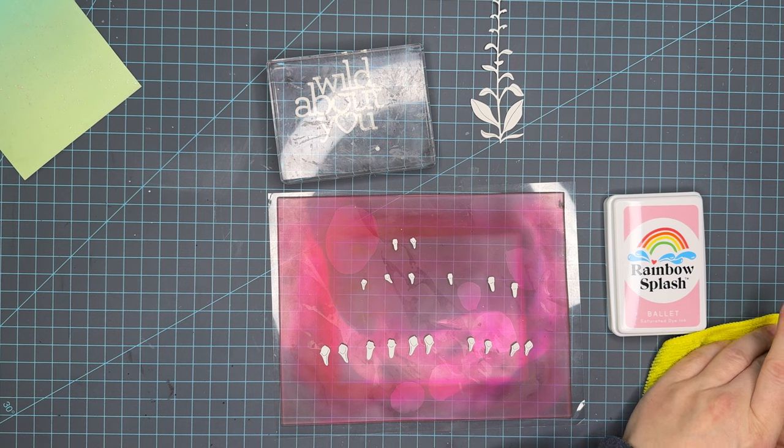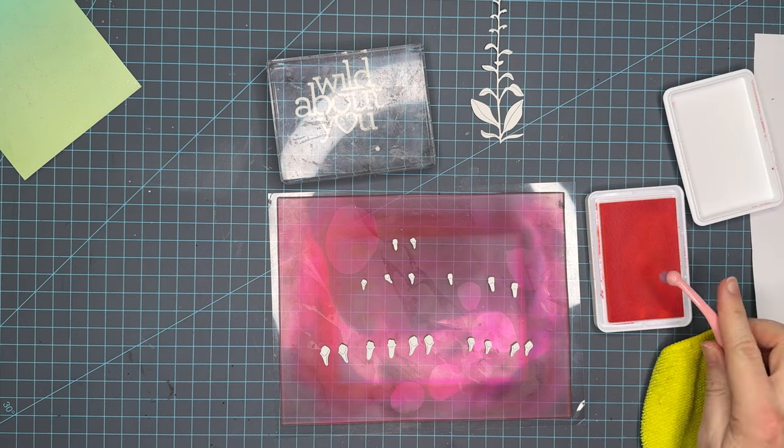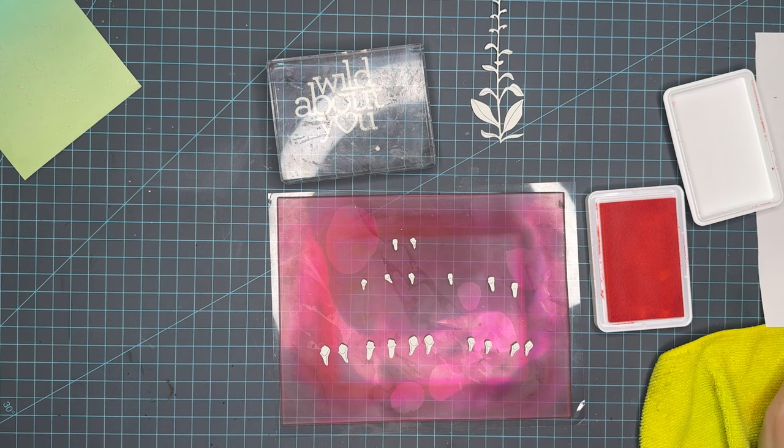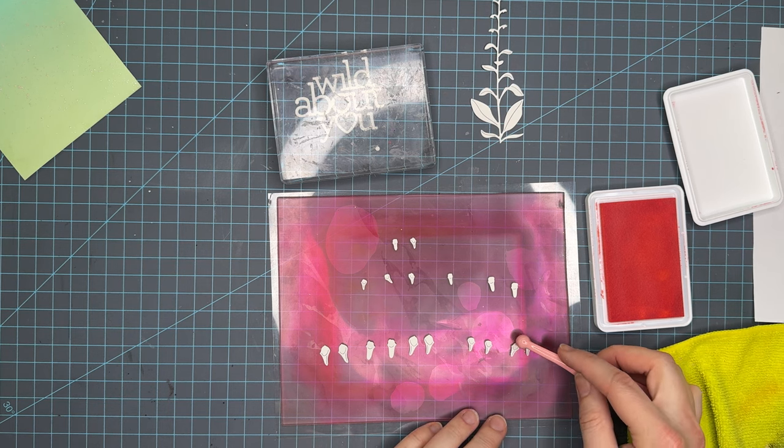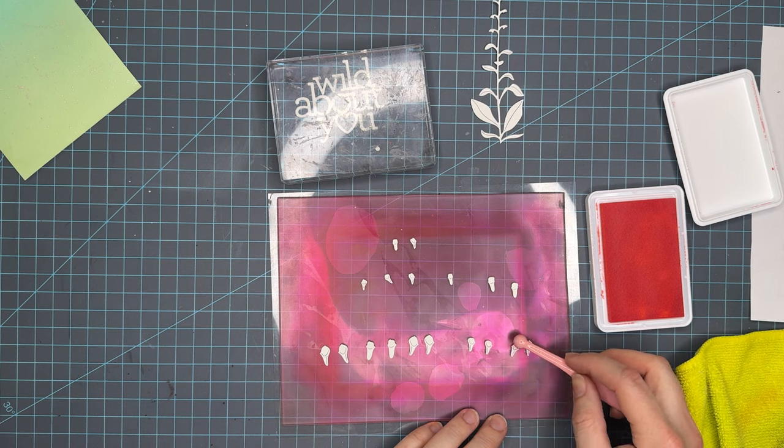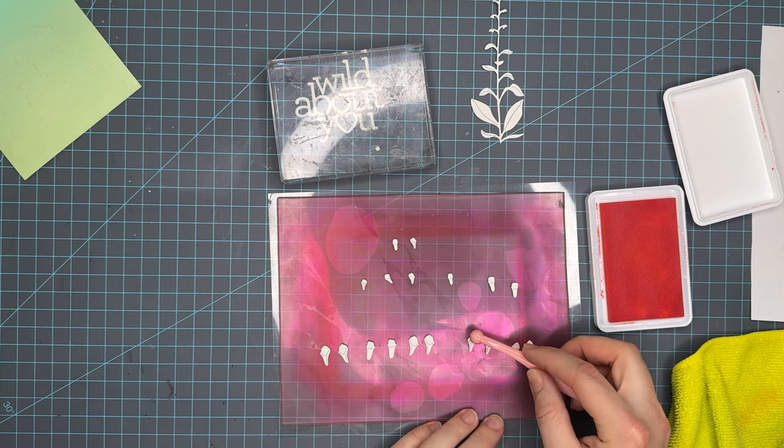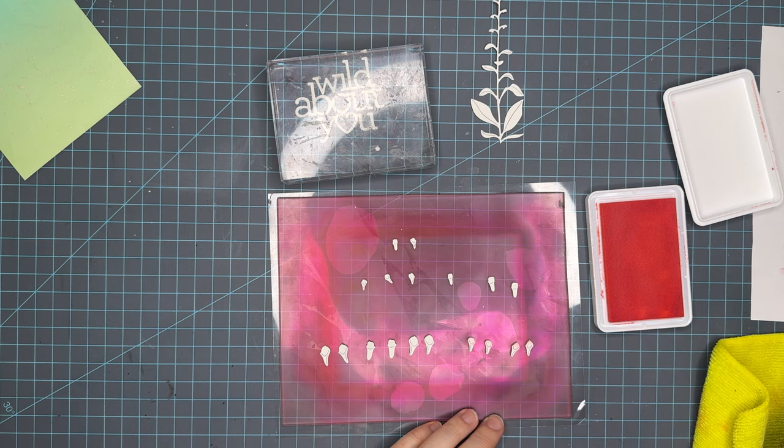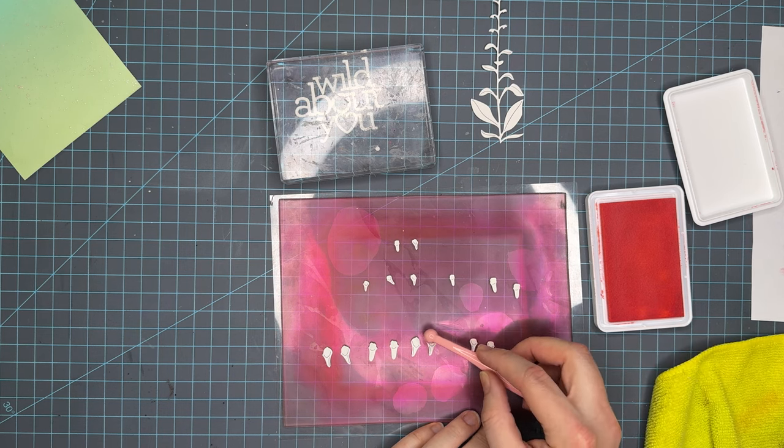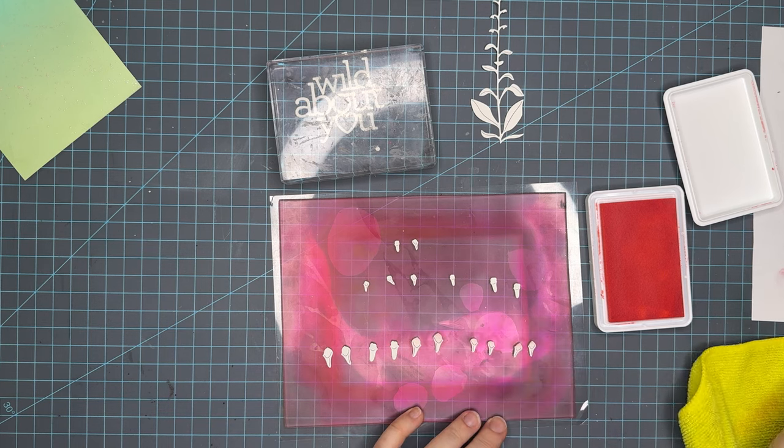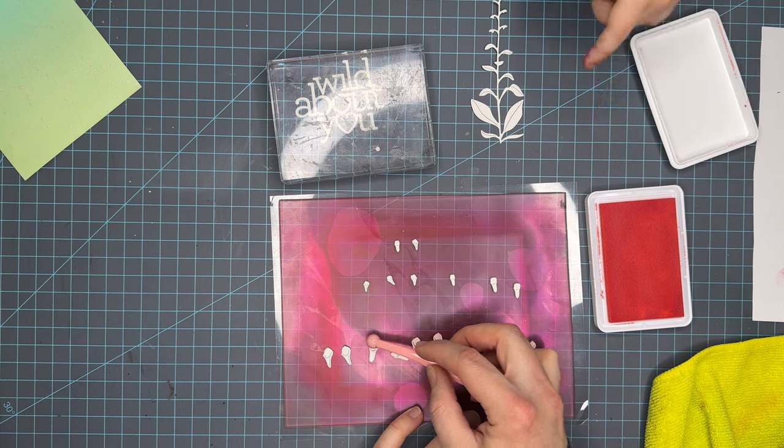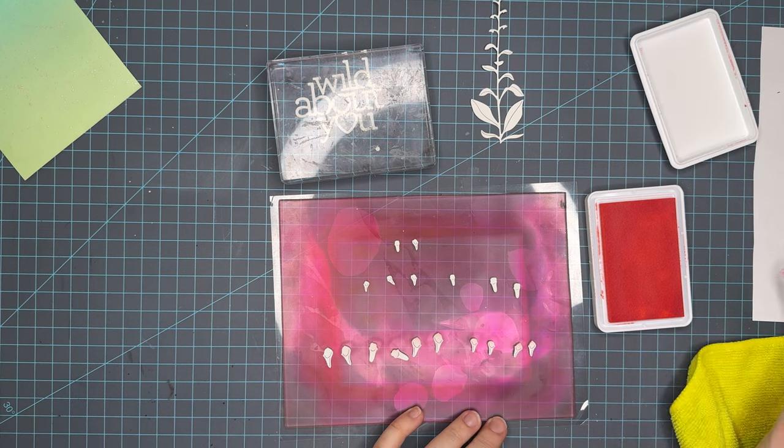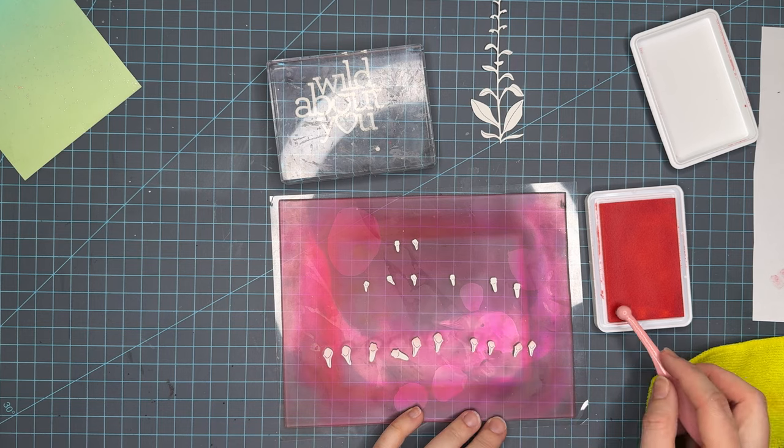We're going to be using rainbow splash. This is ballet. This is the lightest pink in the rainbow splash color and rainbow splash is a line that Simon Says Stamp offers and it's more affordable but offers a really great starting point for new crafters. There are I think about 12 colors and they're all primary with some grays and browns as well but they're a great little set to get if you're just starting out.